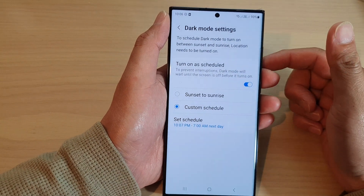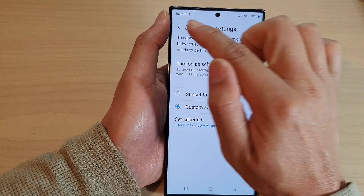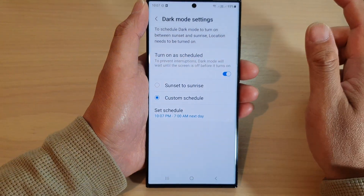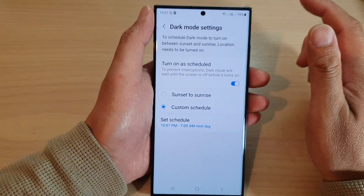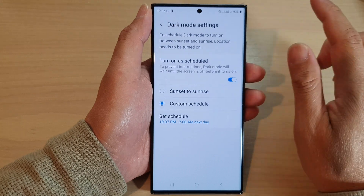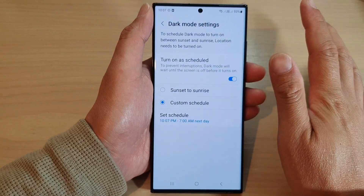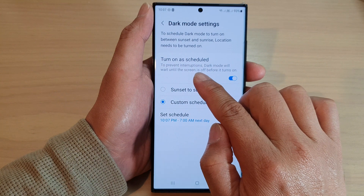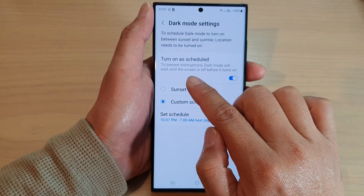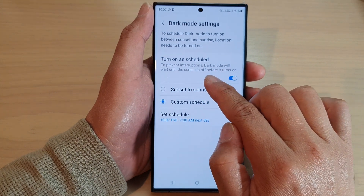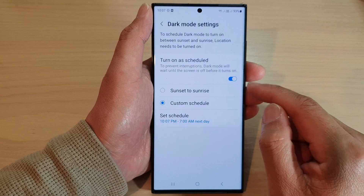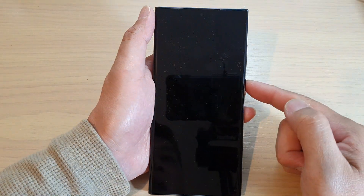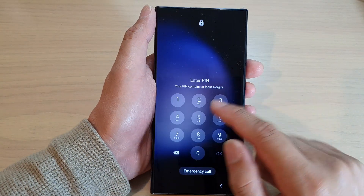If we wait a few more seconds, so that when the clock hits 10:07 it should automatically turn on. The reason why you're not seeing it turn on at the moment is because, to prevent interruptions, dark mode will wait until the screen is off before it turns on. So you need to switch the screen off first, and then when you switch back on it should now be in dark mode.